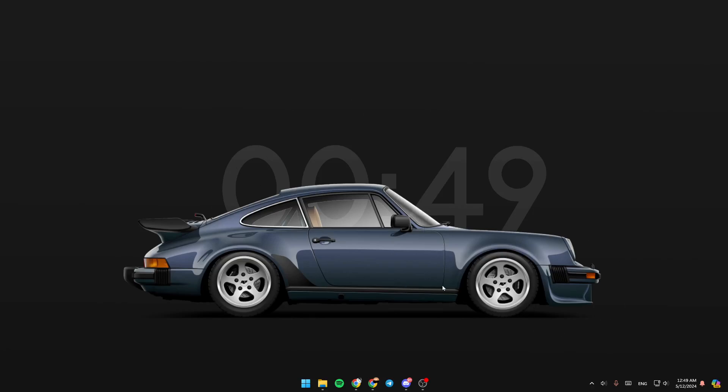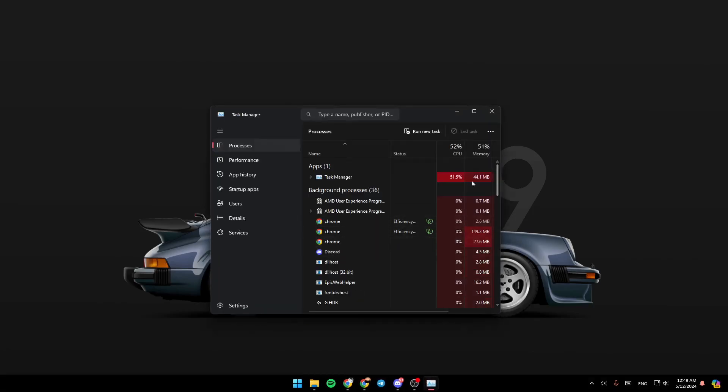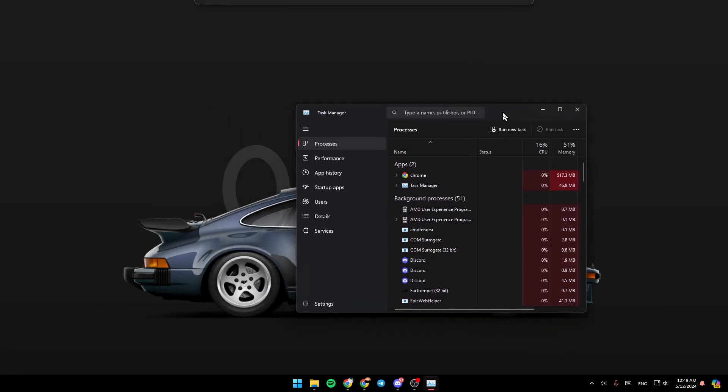If it's still running in the background, all you need to do is go to your task manager. In order to do that, go ahead and right click on your taskbar. Then you're going to find task manager. Or you can click on Ctrl plus Shift plus Escape on your keyboard.